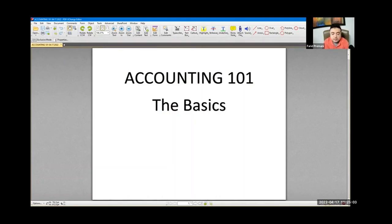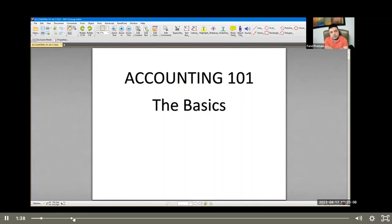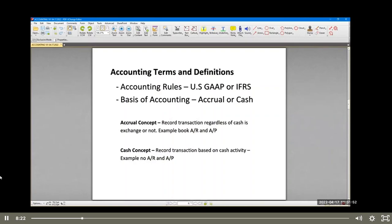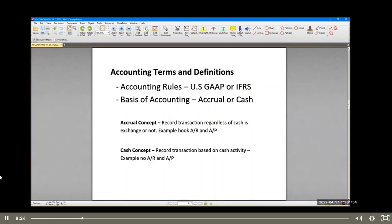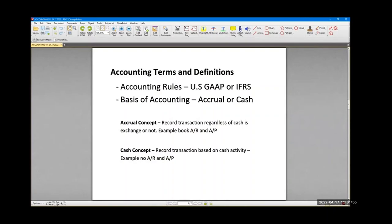So over to you. Come on in. In the accounting world, in the entire world, there are two types of accounting rules, which are also known as accounting pronouncements. It can be either US GAAP or IFRS.